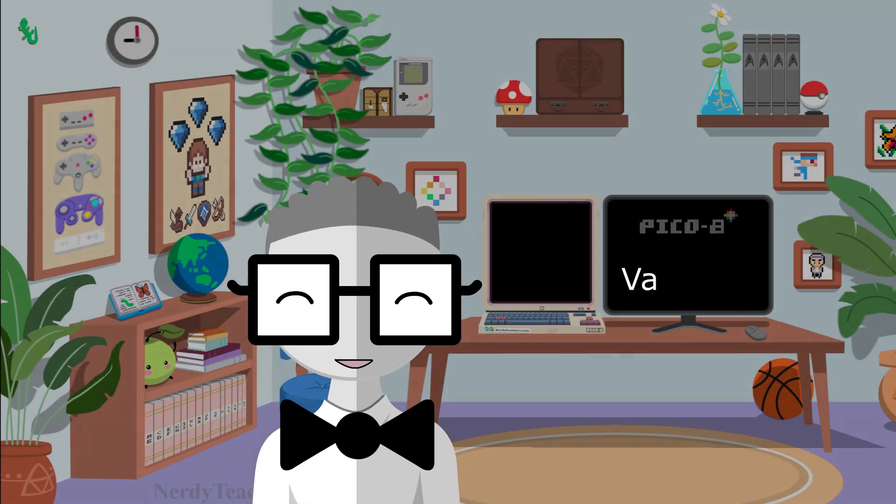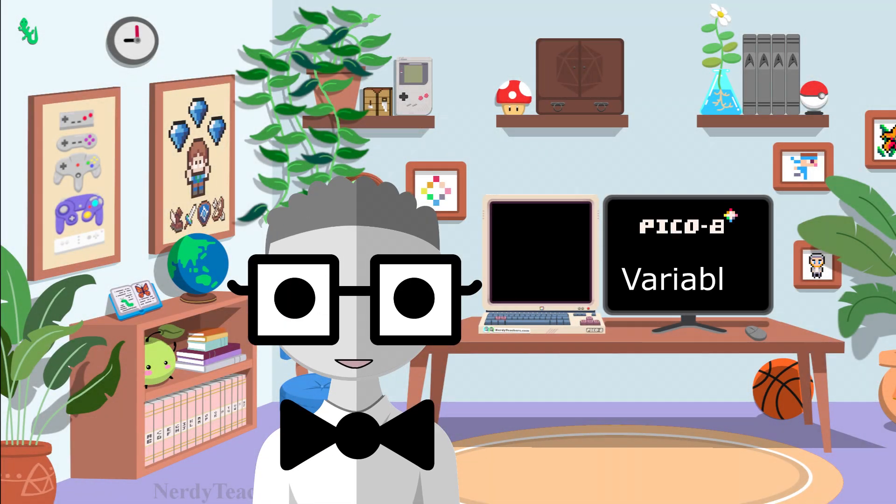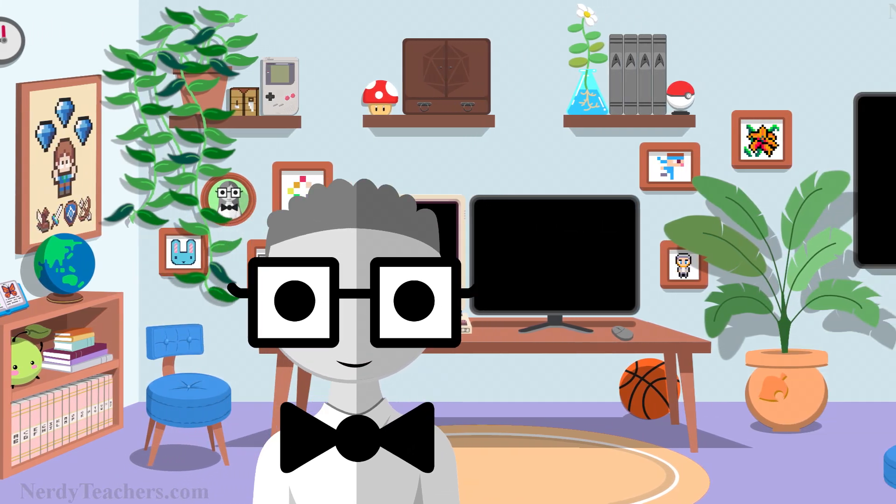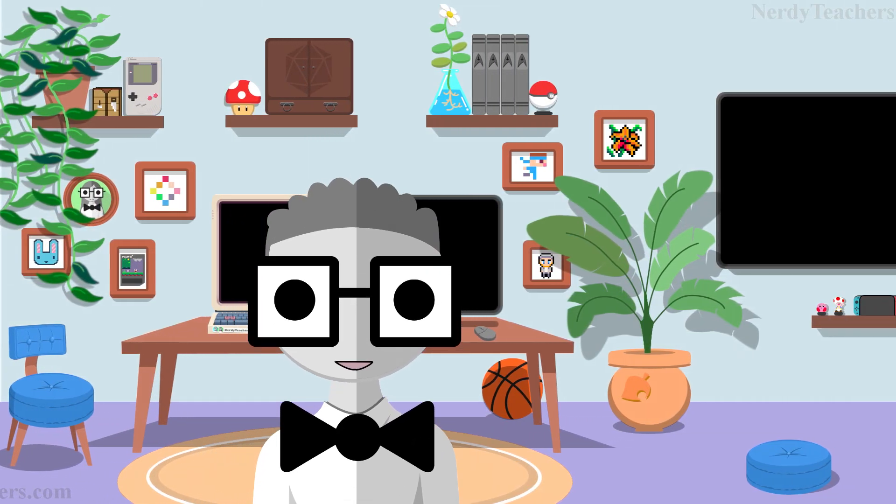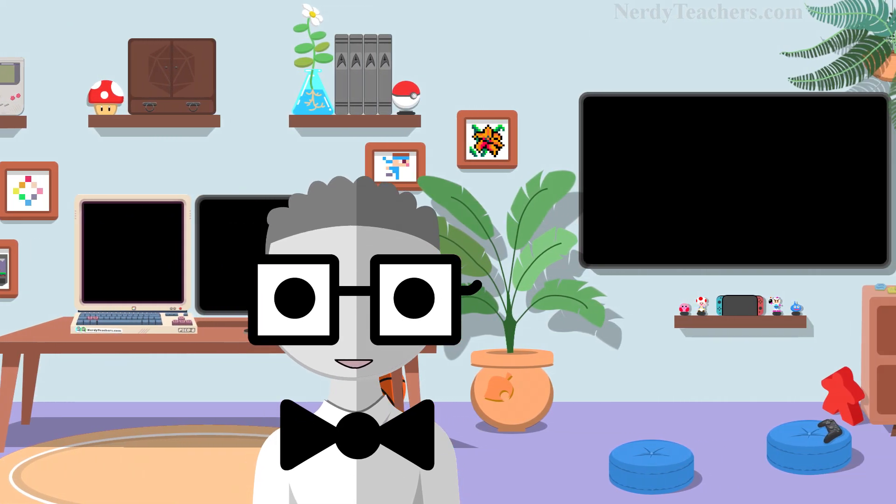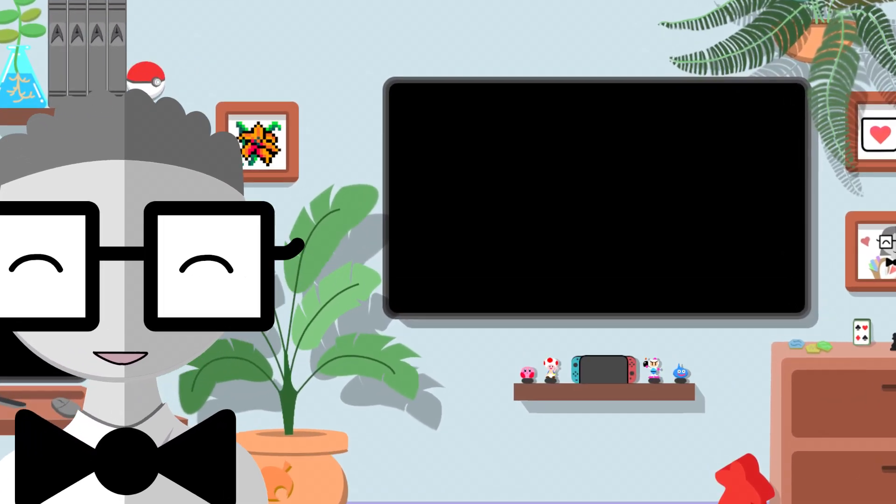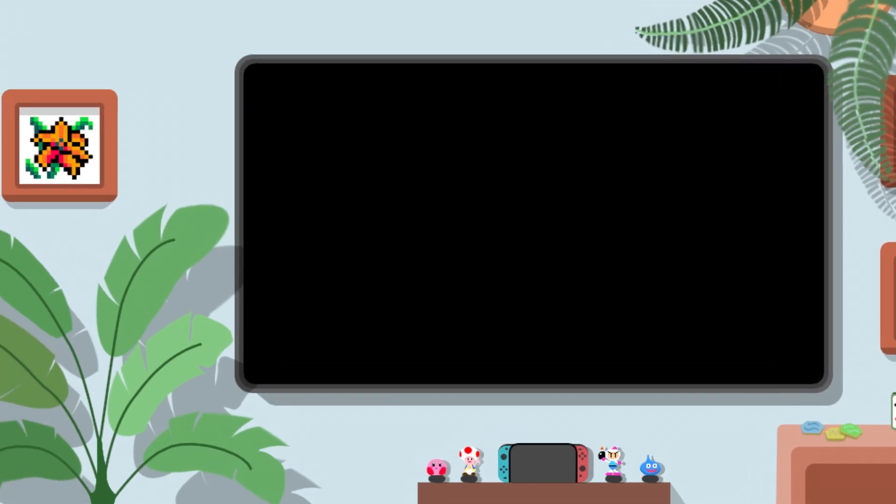Let's take our first major step to leveling up our coding skills by learning how to use variables. They are a key part of what makes any programming language powerful and flexible.